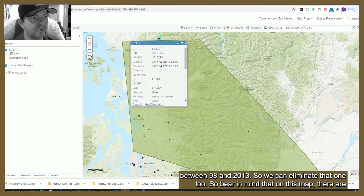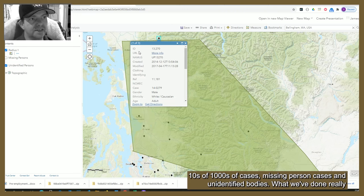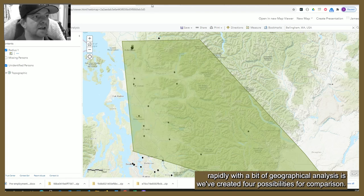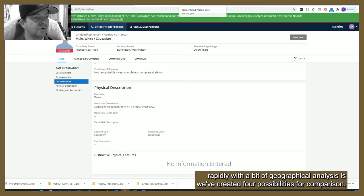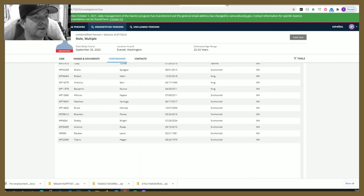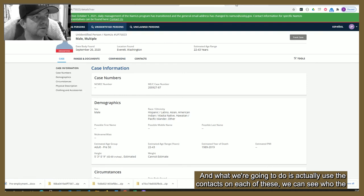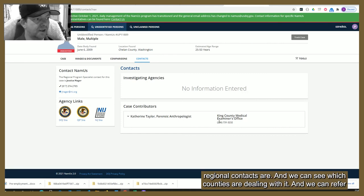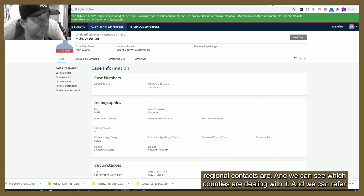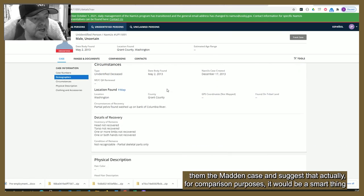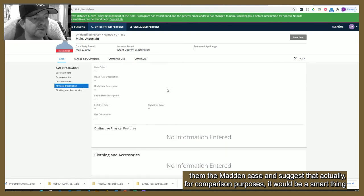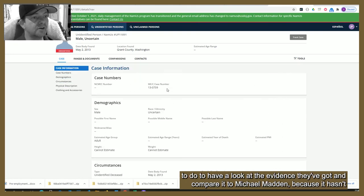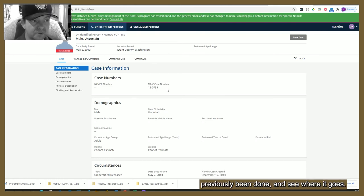So bearing in mind that on this map there are tens of thousands of missing person cases and unidentified bodies, what we've done really rapidly with a bit of geographical analysis is created four possibilities for comparison. What we're going to do is use the contacts on each of these — we can see who the regional contacts are and which counties are dealing with it — and refer them the Madden case, suggesting that for comparison purposes it would be smart to look at the evidence and compare it to Michael Madden, because it hasn't previously been done.